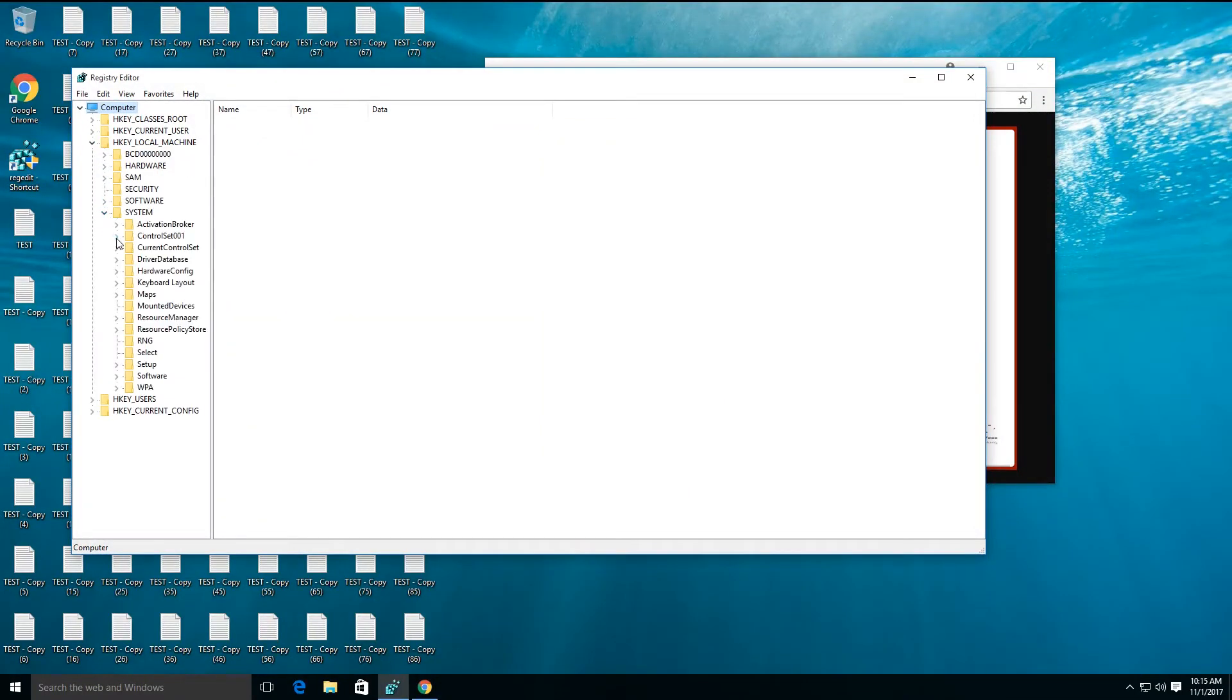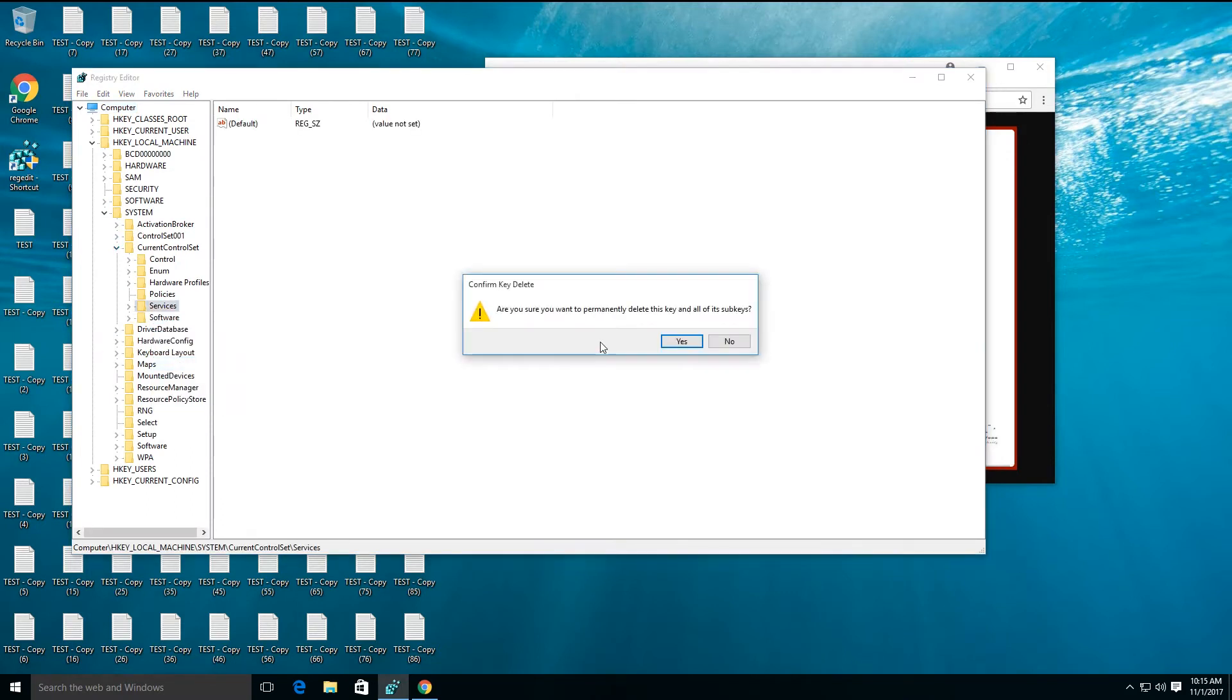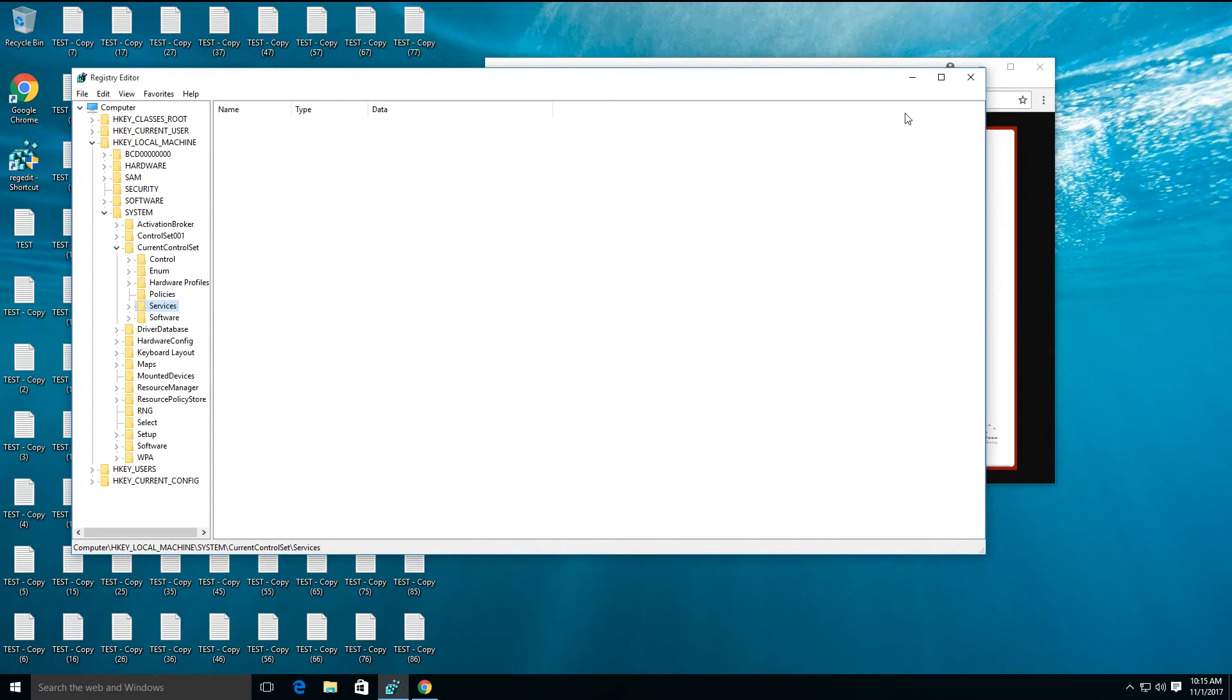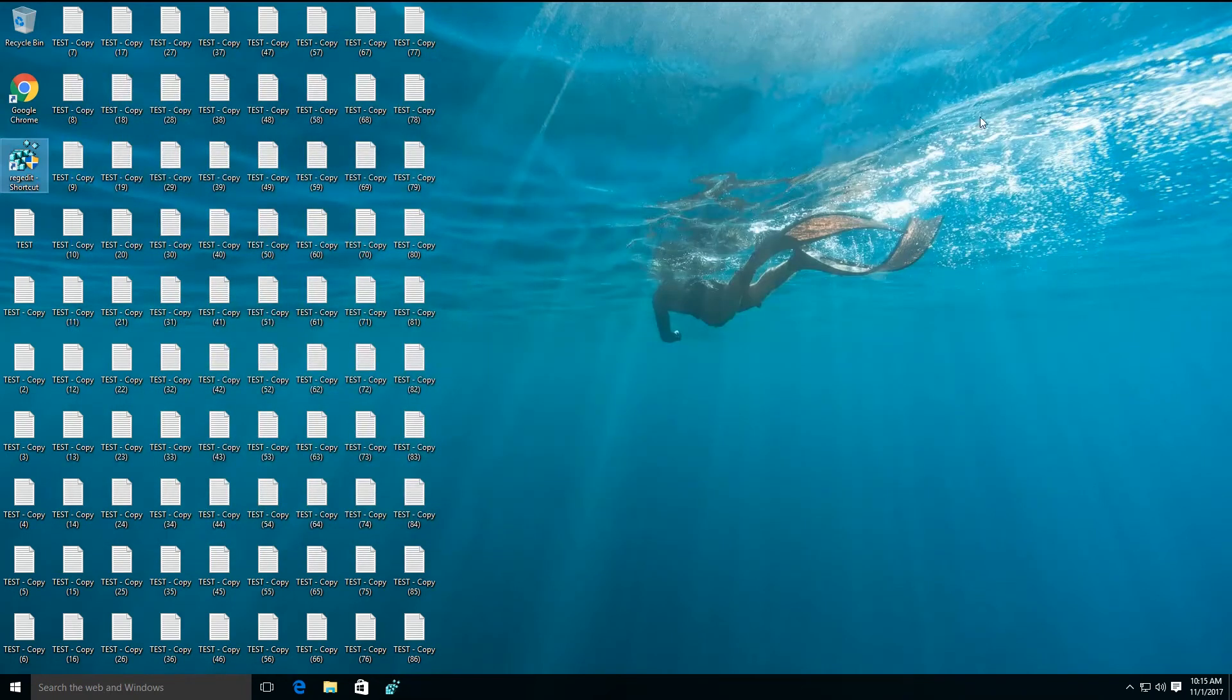This is a very important registry. This is tied to your entire operating system and keeps everything working in perfect order. By deleting it, I'm going to cause some major issues for my machine.